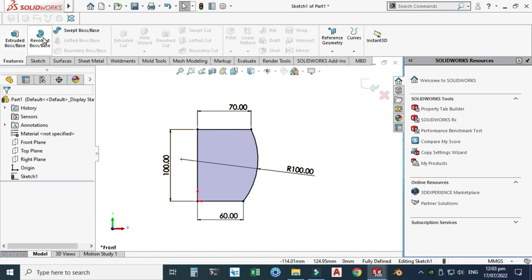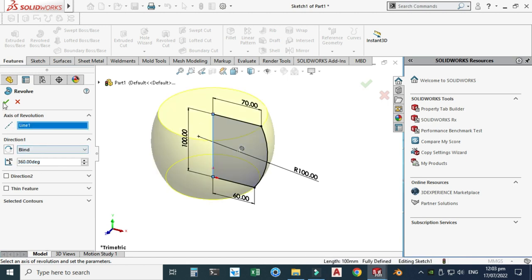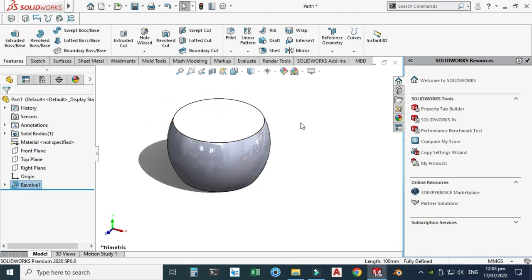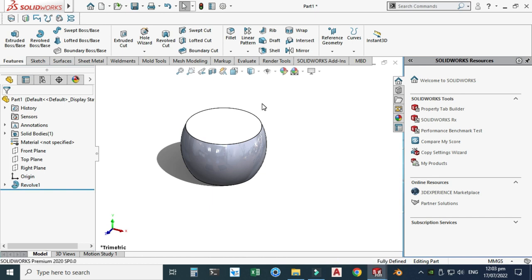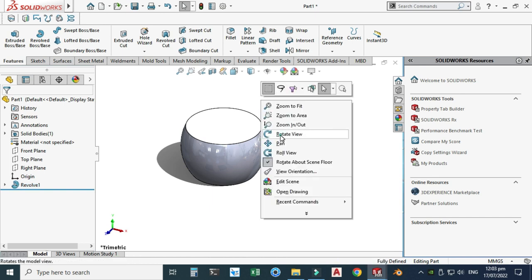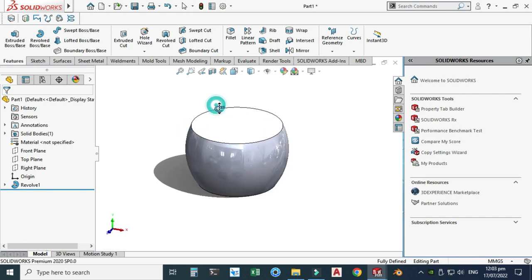Let's go to Features > Revolve Boss. The axis of revolution is this vertical line. We need a 360-degree solid revolve — select OK. The first command, revolve, is done. Now I will use the Shell command, specifically the advanced multi-thickness shell.